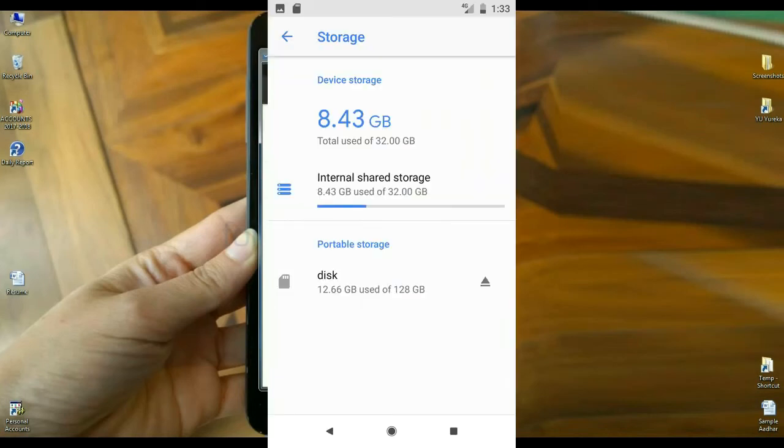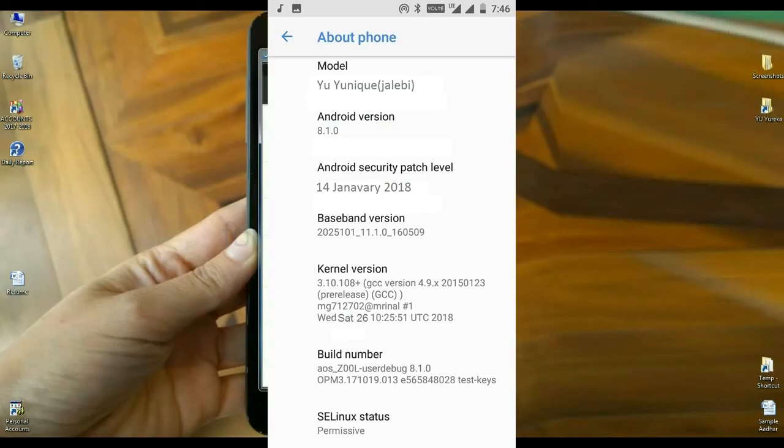Friends, this is about my Wii U phone. Android version is 8.1.1. The security patch is January 14, 2018, and the kernel version is very recent.